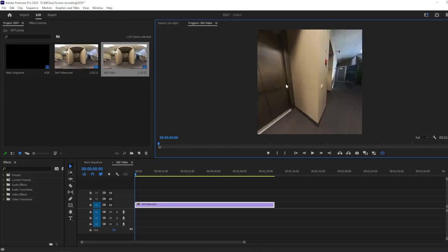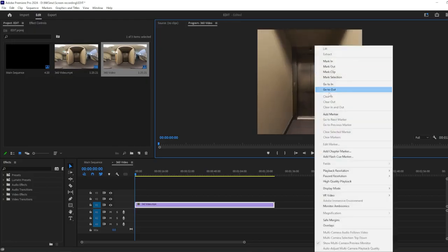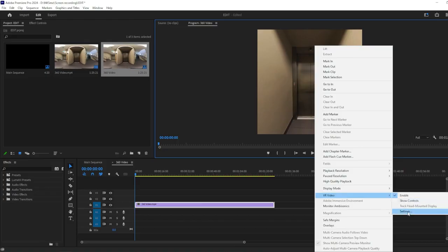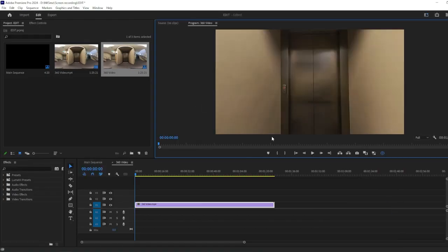Once that's done, right-click on the preview again and go to VR Video and go to Settings option. Inside the Settings option, change the vertical parameter to 100 and click on OK.